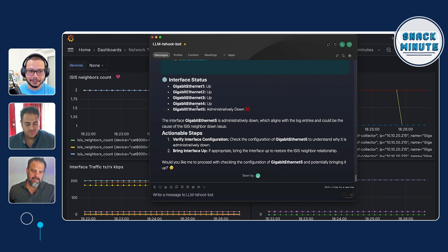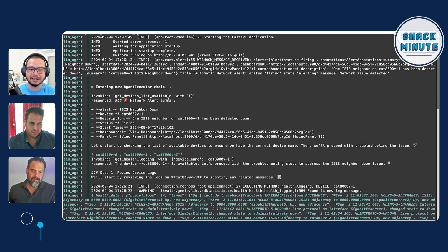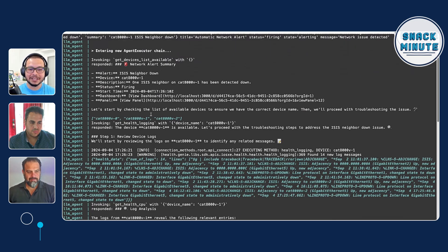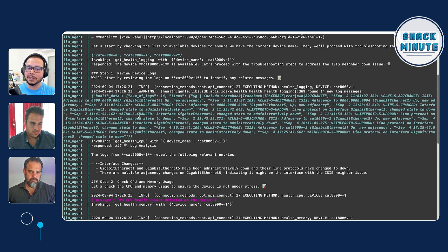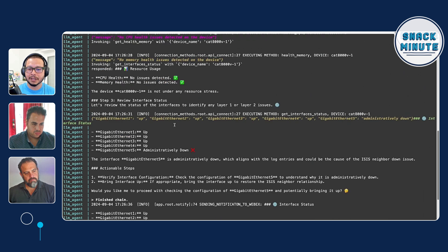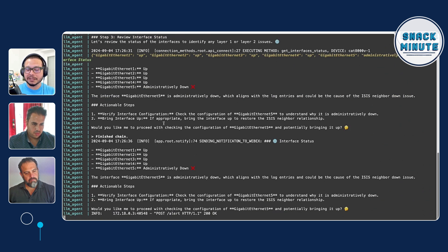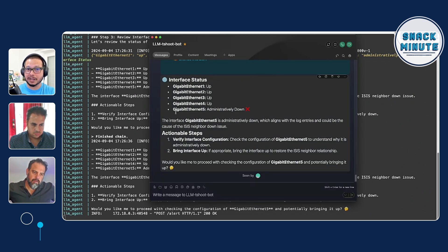As you can see, there are many, many texts going on. Basically, the LLM was first verifying if the device exists, because the LLM was hallucinating, so I had to make sure it checks the device exists first. After that, it starts to do several observations on the devices — it's not just one action, it's doing several. It's checking the logs, checking the CPU, checking if there is some memory issue, checking the interfaces and their status. It's able to see the interface is admin down.